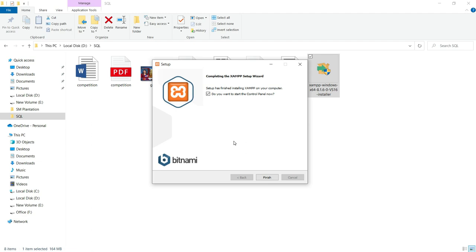Yes, it may take 5 to 6 minutes for the complete installation. After that, you can observe this wizard. Do you want to start the control panel now? Yes, I would like to start the control panel now, so I have checked it. Now click on finish.